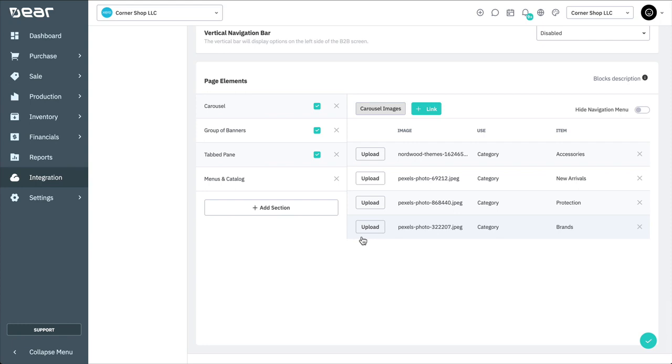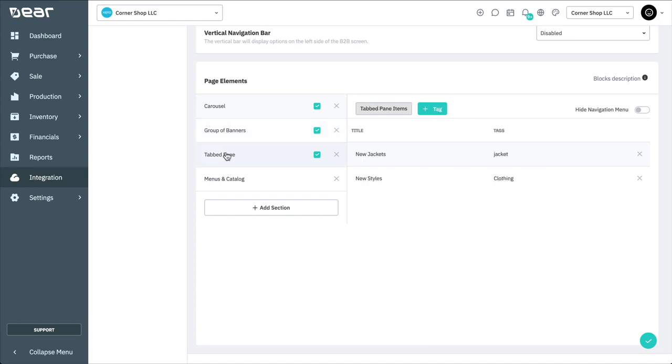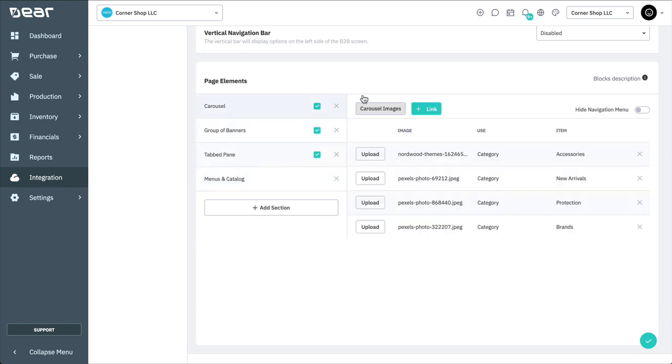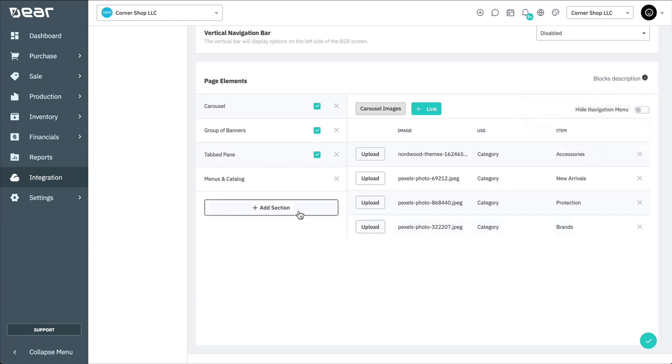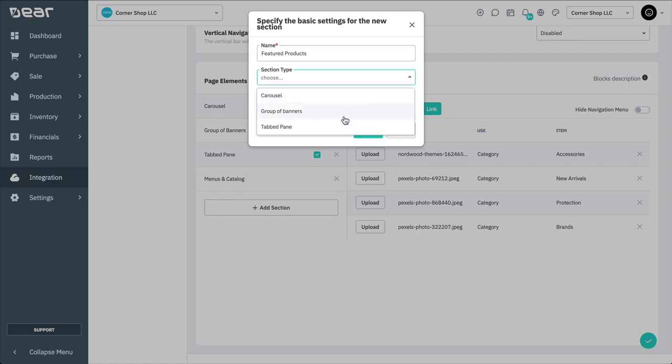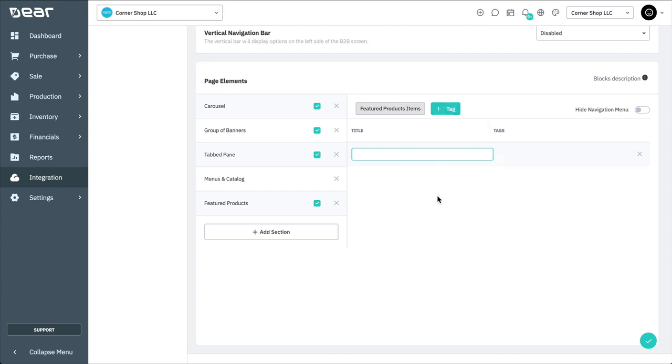There are also four types of page elements available for selection. Carousel will show a slideshow of images appearing in a sequence. Group of banners is a group of images appearing next to one another. Tabbed pane elements will create horizontal tabs that can be linked to products associated with certain tags, and Menus and Catalog refer to the horizontal and vertical navigation bars. We'll see how these are displayed on our live portal later in the video. By default, all of these sections are already selected for display on a portal, and the Menu and Catalog page element is the only one that cannot be deactivated. To deactivate a page element, uncheck the box to the right of each element. To add a page element, select Add section. Here, you can add a name, and then select the section type. You're then able to upload images and create associated links to the elements as needed.